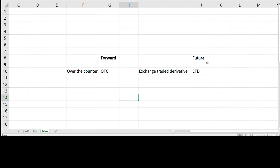Forward and future contracts are financial instruments that allow market participants to offset or assume the risk of a price change in an asset. A futures contract is distinct from a forward contract in two significant ways.